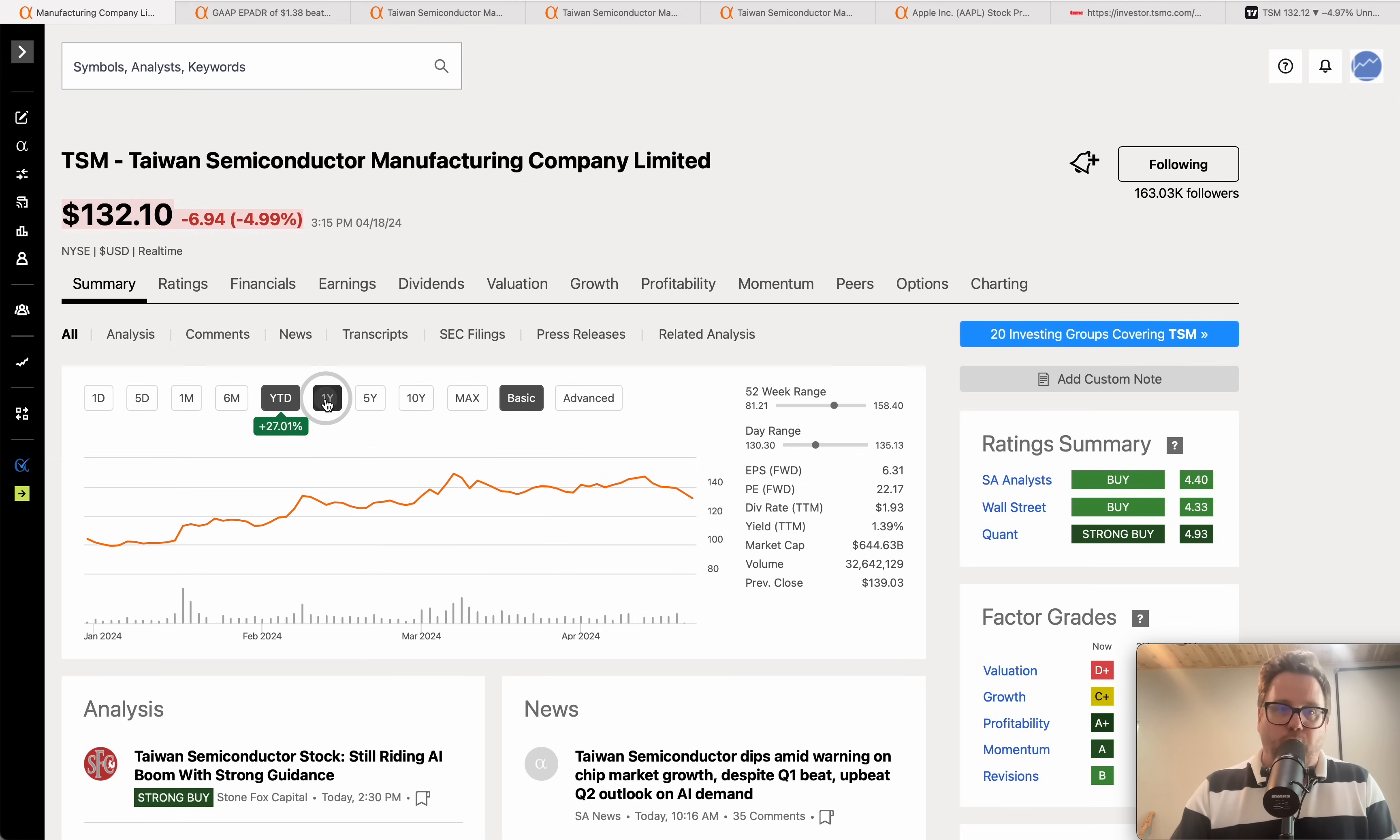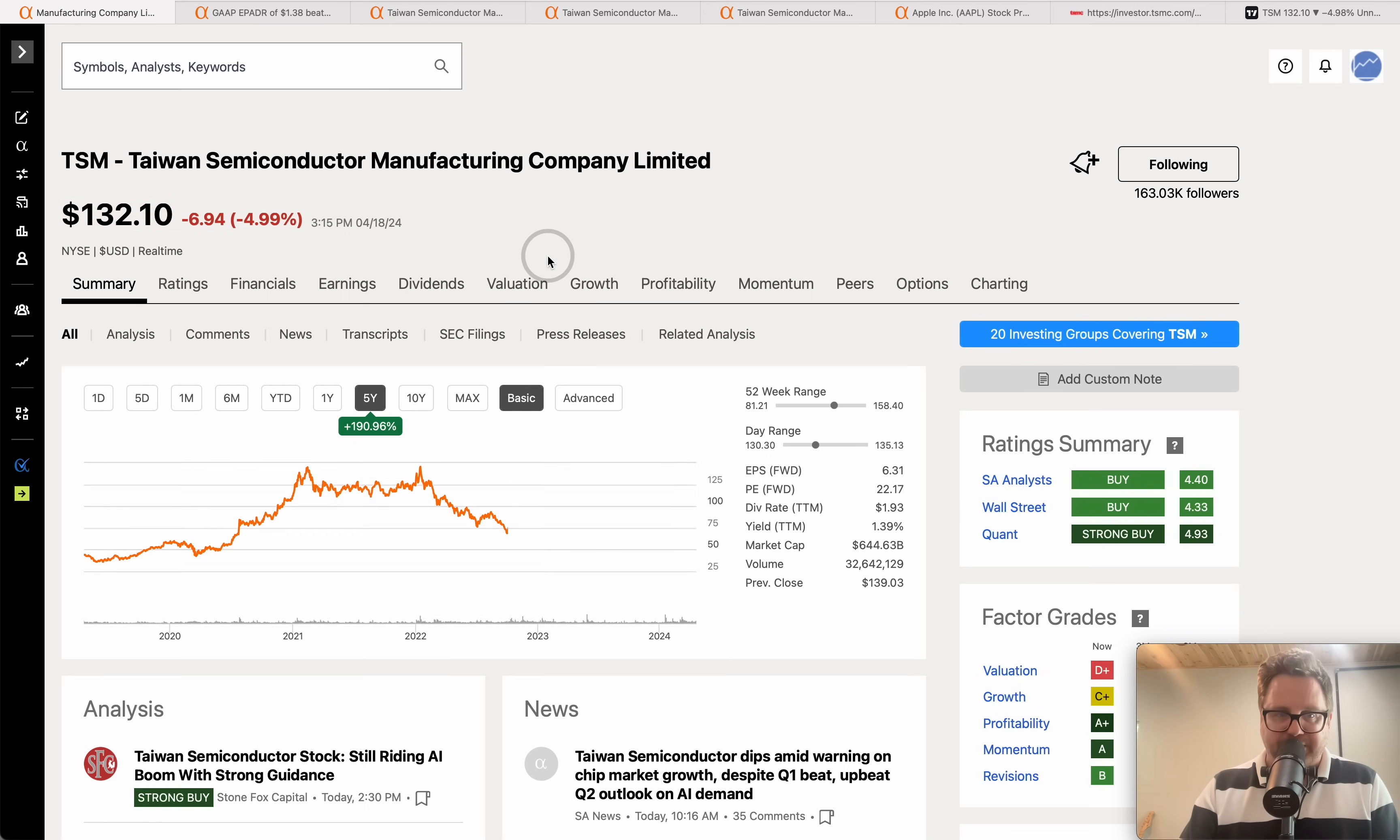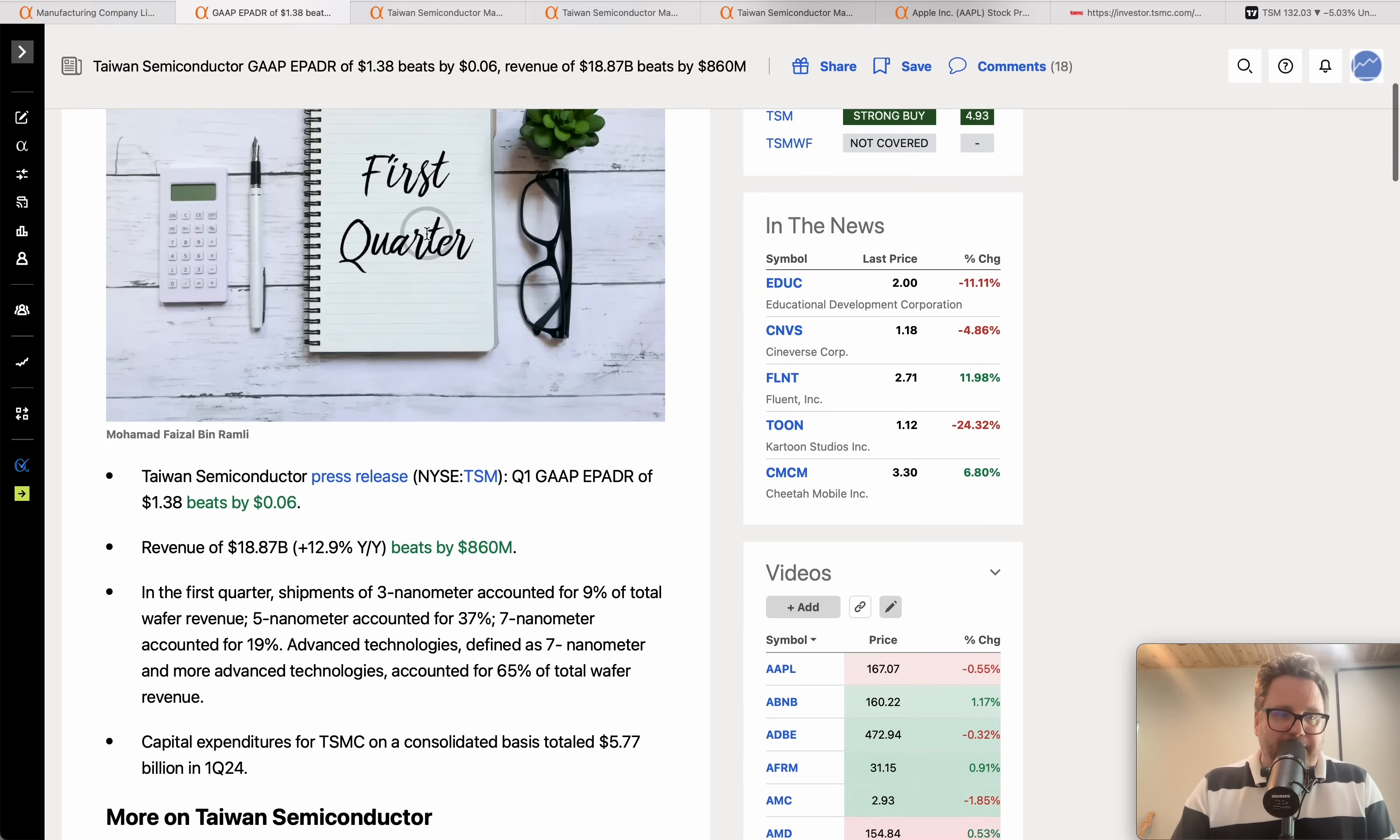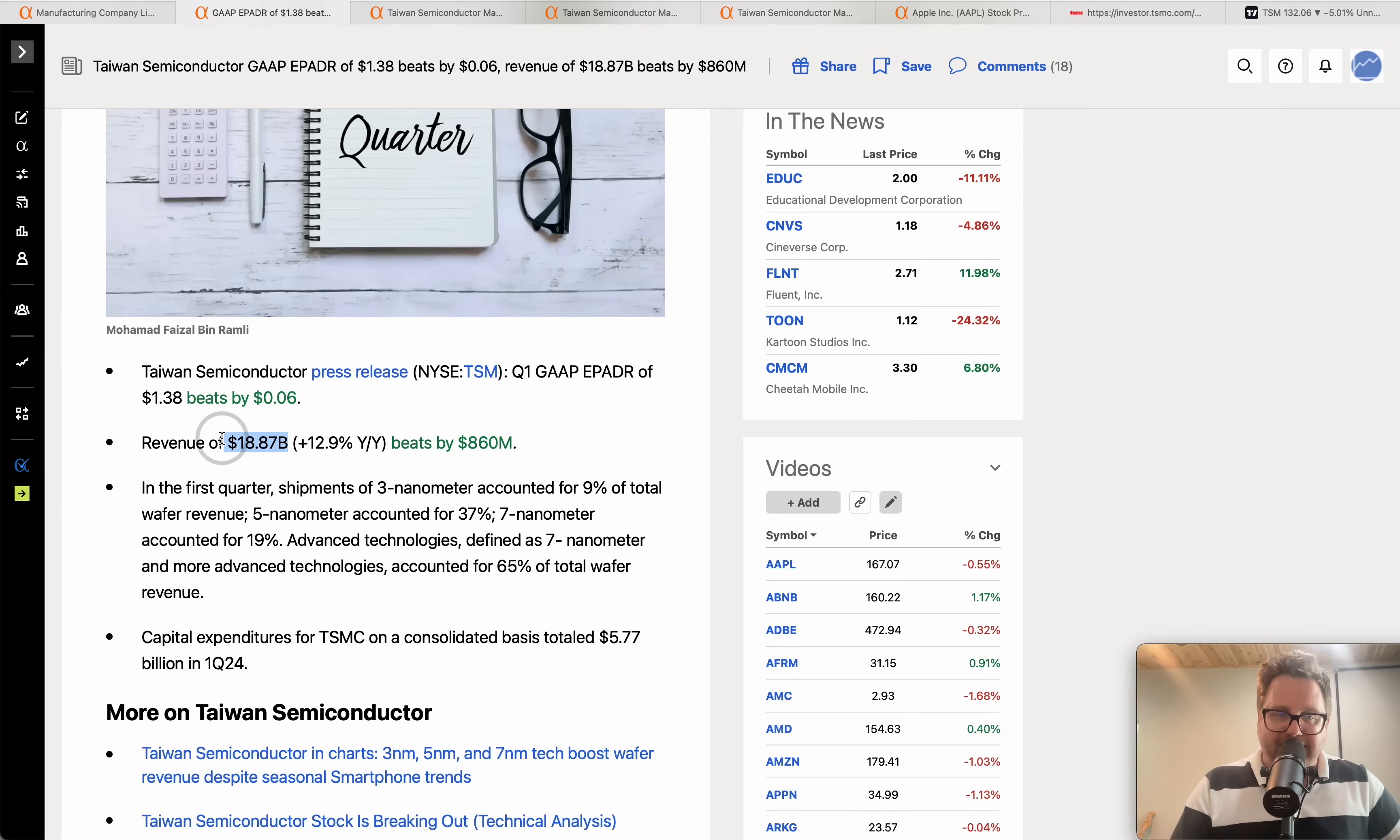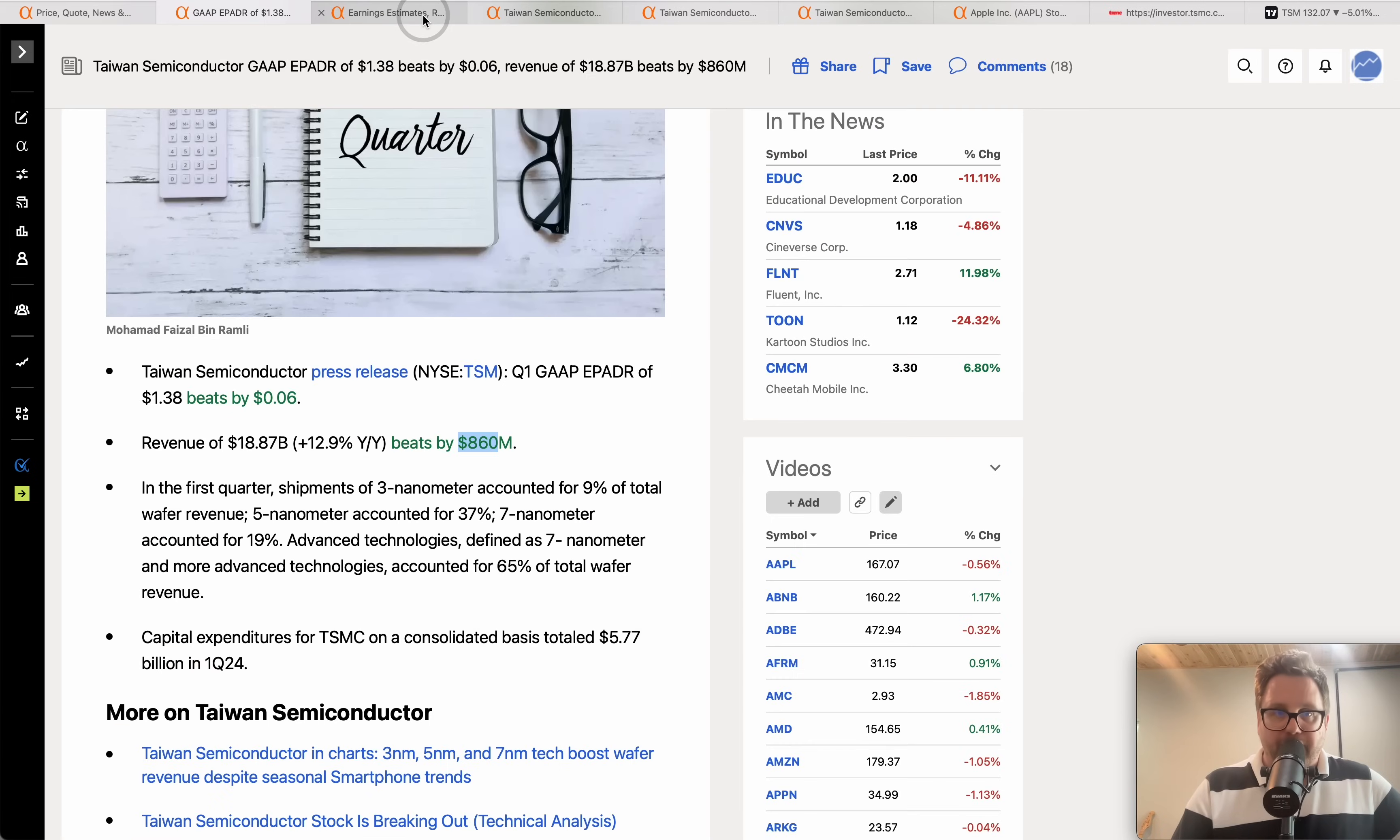Now year to date up 27%, over the last year up 58%, over the last five years it's been a little bit of a roller coaster ride but you're up 190%. The company reported their Q1 earnings revenue coming in at 18.9 billion dollars. That was 13% year over year. They did beat expectations by about 860 million.